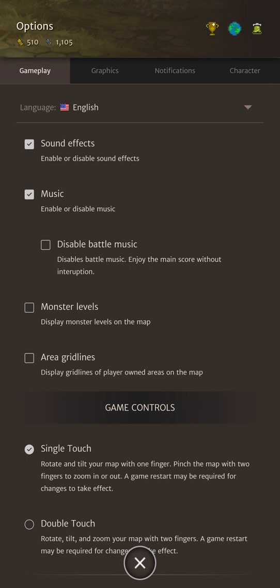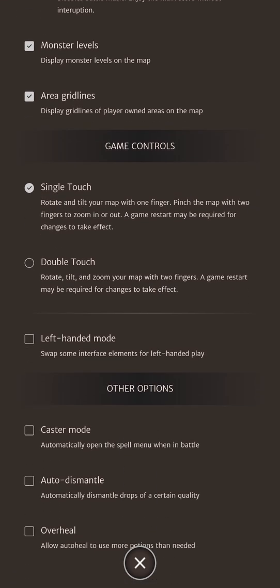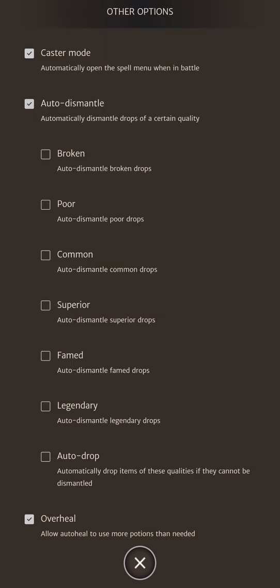Let's go through the gameplay options. There's a few obvious ones but I'll just point out the ones that I like to have on: Monster levels and area grid lines. Here's where you can swap between single and double touch for the map control. The left-handed mode is also available which swaps things around. Auto dismantle we can talk a little bit more about. Any equipable gear piece can drop from broken all the way up to ornate quality and these qualities affect the item's base stat. When you're starting out I don't recommend having this on because you're going to be finding gear upgrades very regularly. Further on in the game you can change this around.